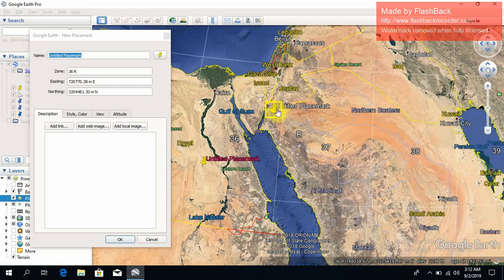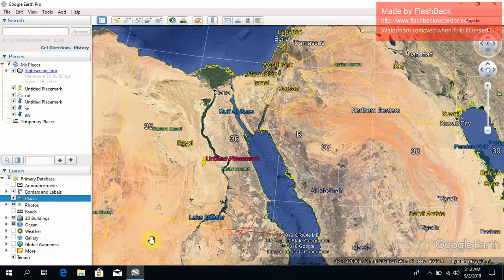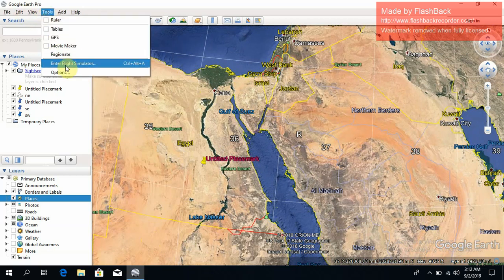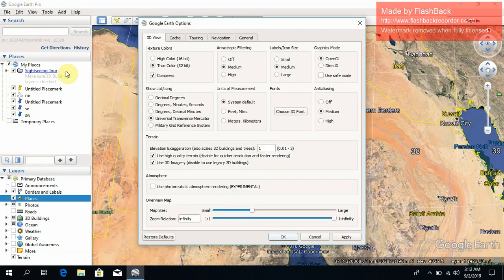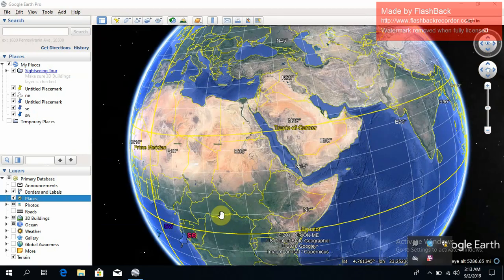So this is the way to find the zone, and this was my responsibility to give you knowledge about this. Now you can easily find your zone to work in GPS.